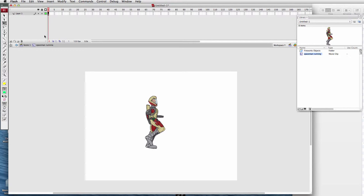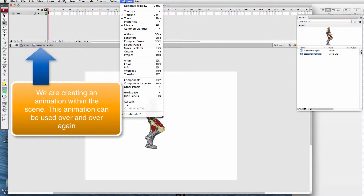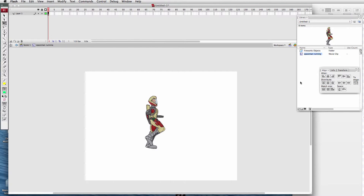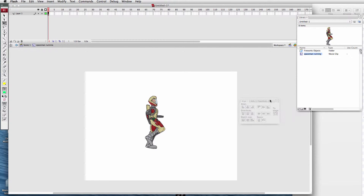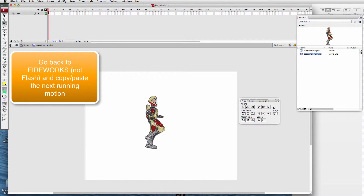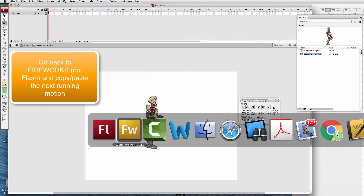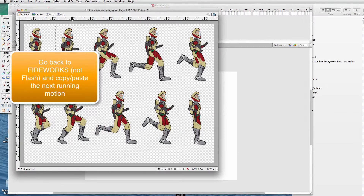Double-click. Remember, now we are inside this scene — we're creating just this spaceman, and he's going to run. I've been in Flash. Window > Align — get the alignment palette out. Make sure you check Align to Stage. We'll center it horizontally and vertically. Go back to Flash using Command+Tab, which brings Flash back up.